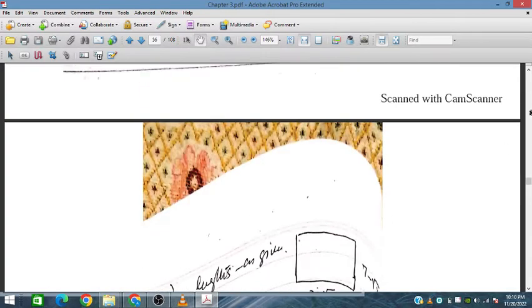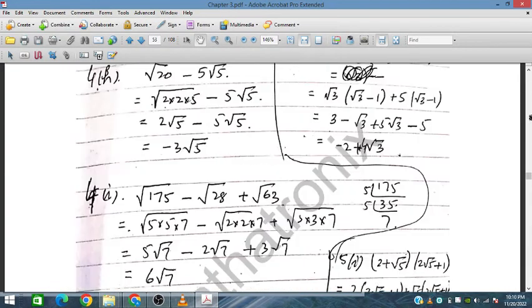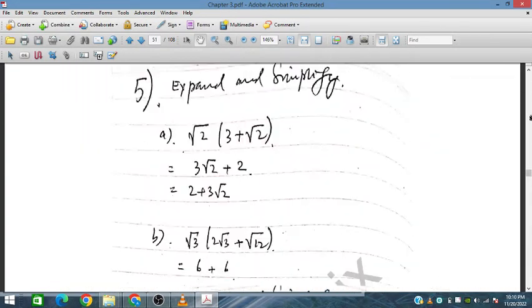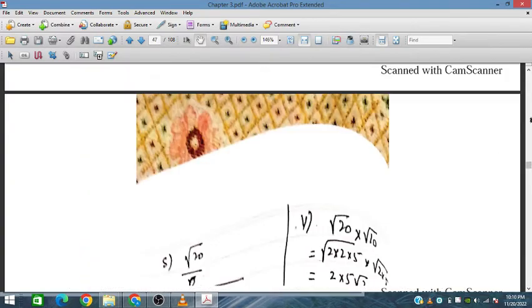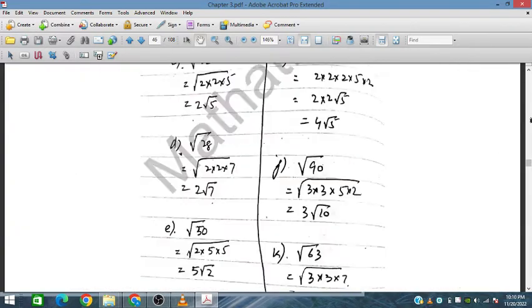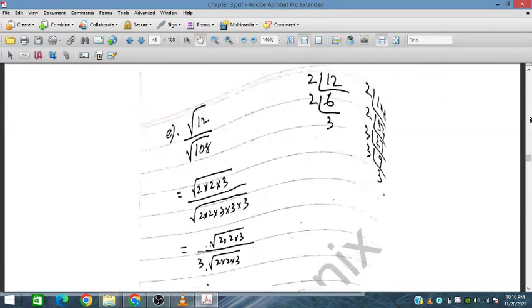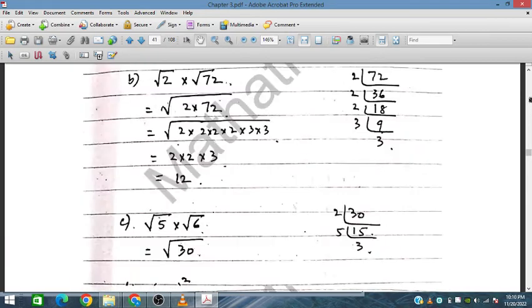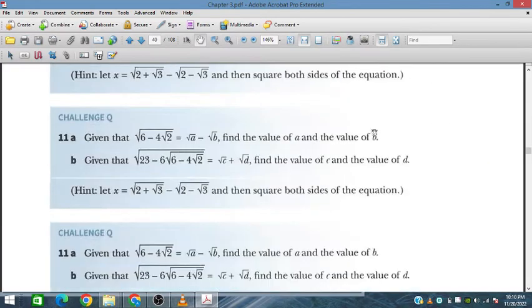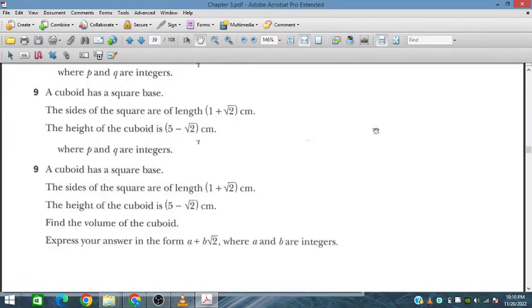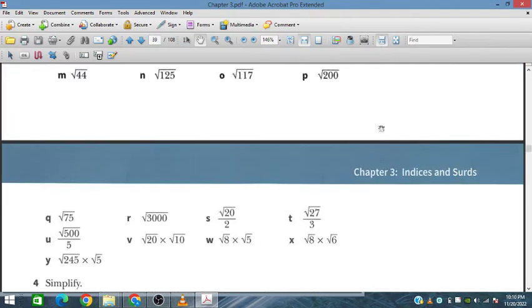Bismillah ir-Rahman ir-Rahim. In this session we will discuss the remaining part of Exercise 3.4.